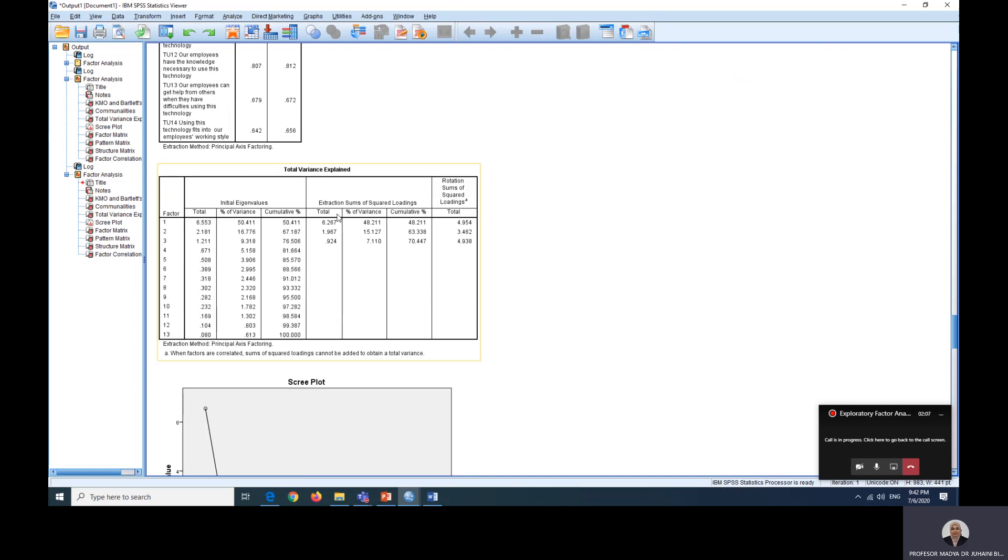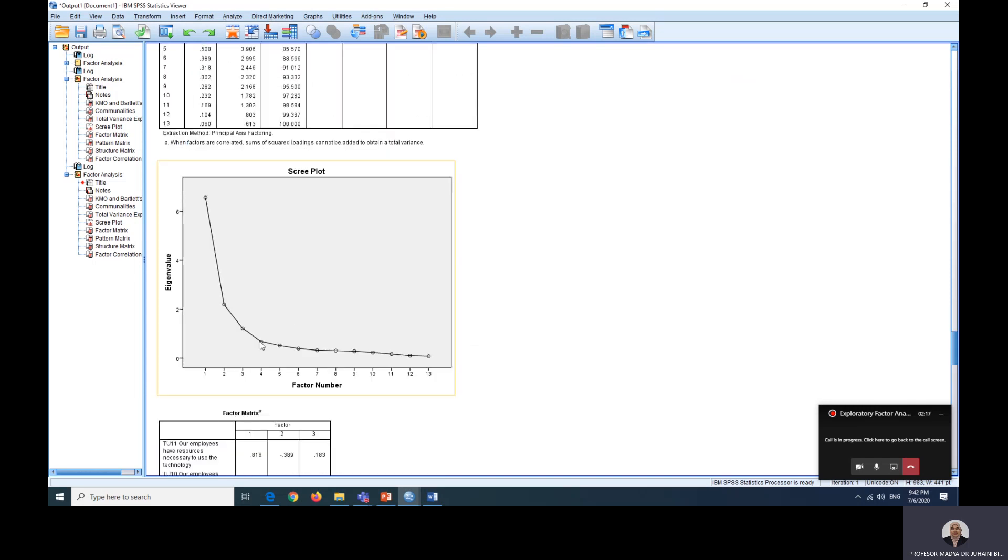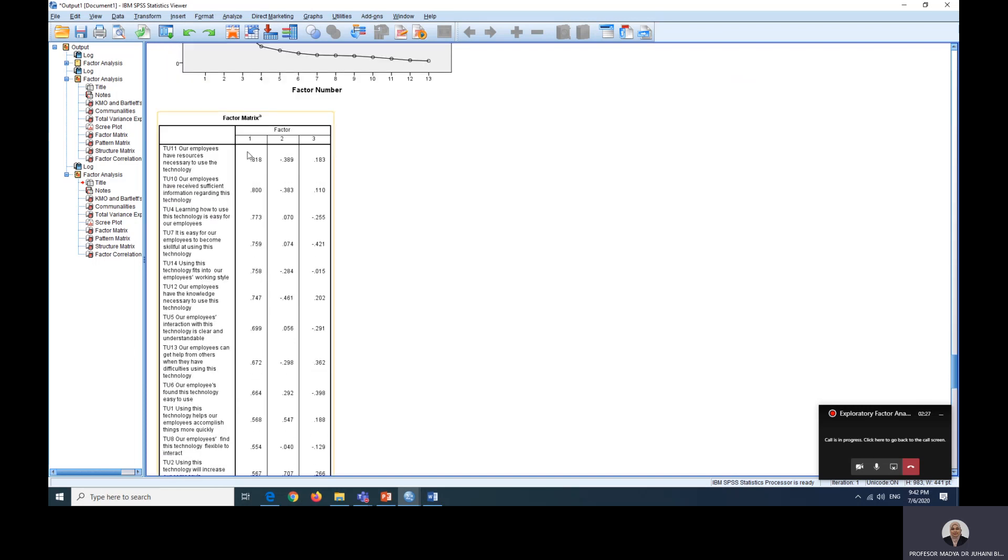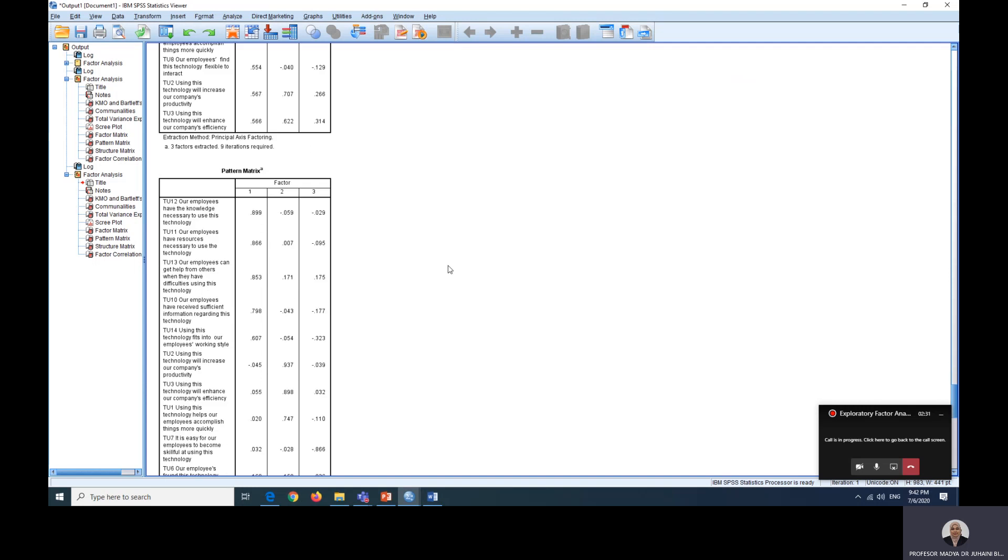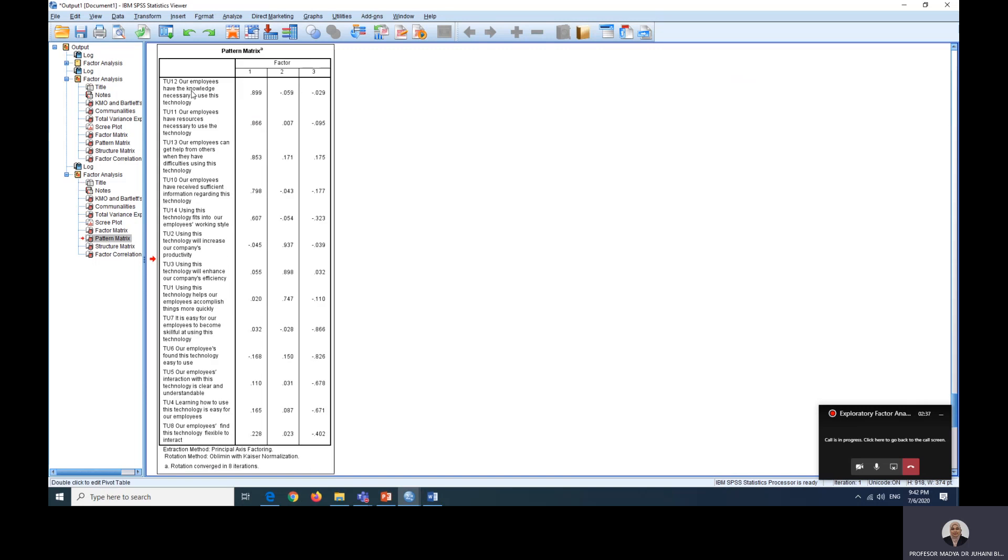So next we're going to look at our total variance explained. So now it shows three factors have emerged. And from our screen plot, this is the line. The line goes quite straight. So we have 123 items as well shown there. In the factor matrix table also three items and we are going to look at our data in terms of the pattern matrix.